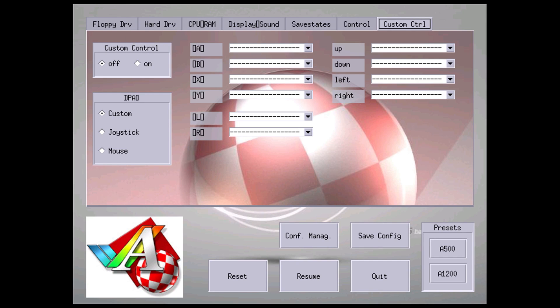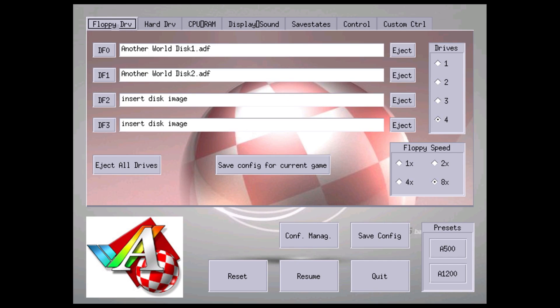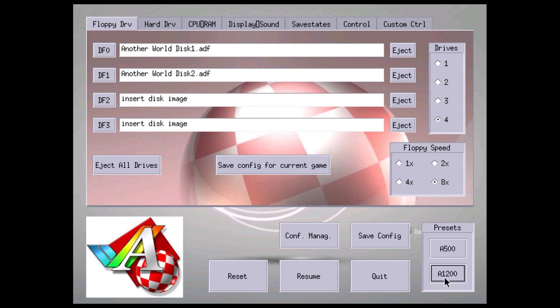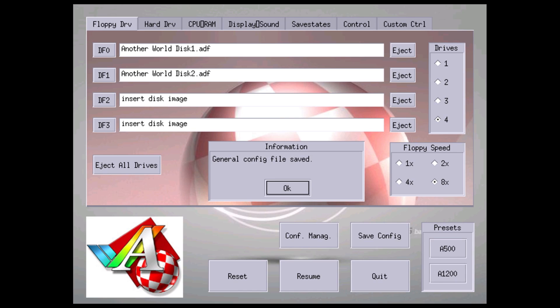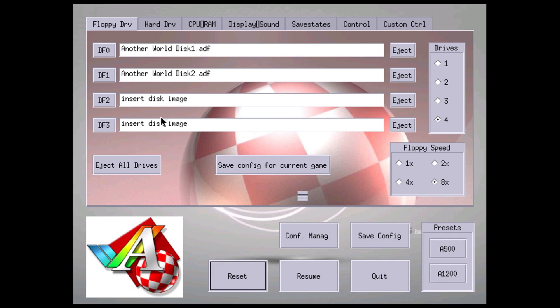From the initial setup of my controller it maps the controls perfectly for me. So we're going to go back to our floppy drive. Now we have Another World disk 1, disk 2, floppy speed 8x, A1200 preset. You can see that by the little black border here that we have that chosen.